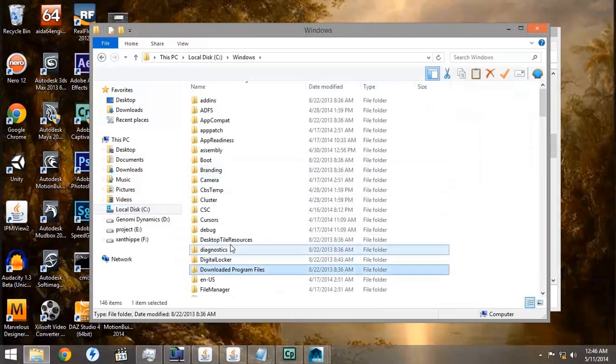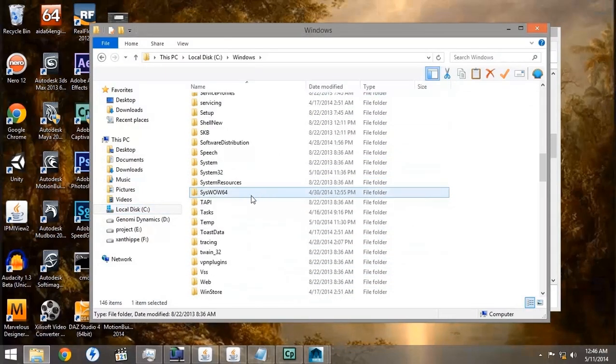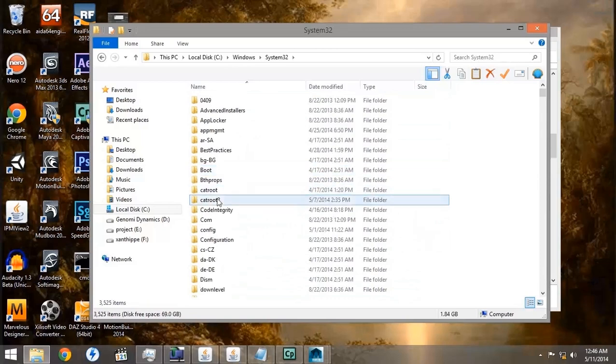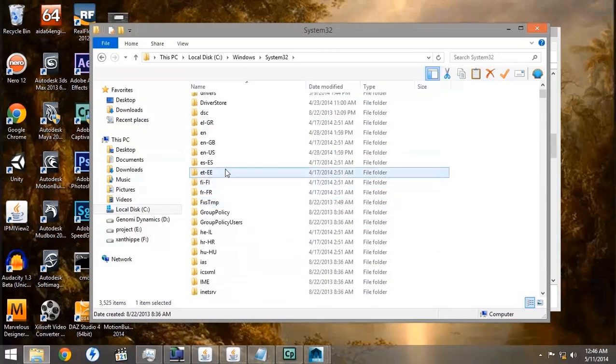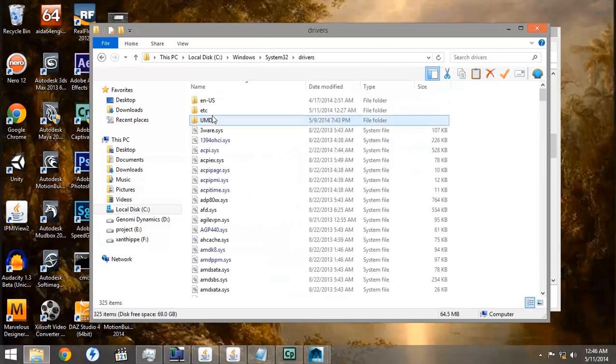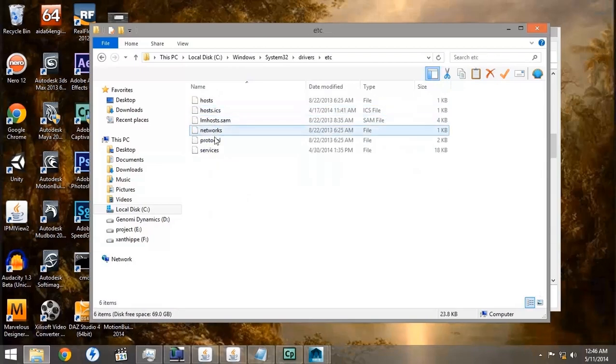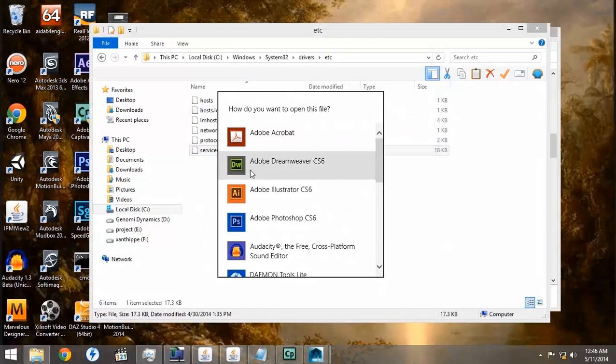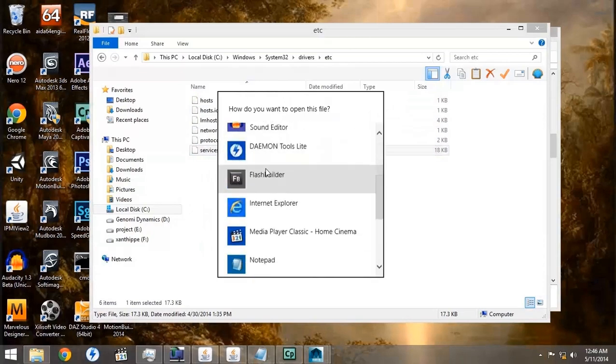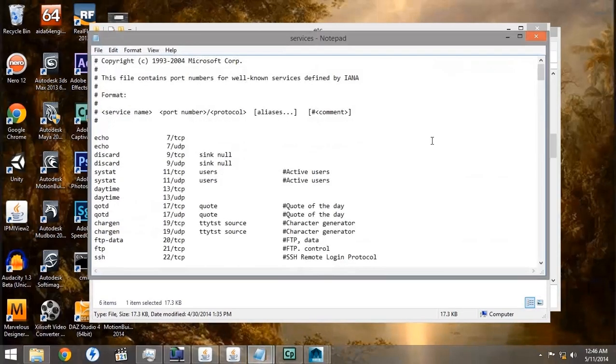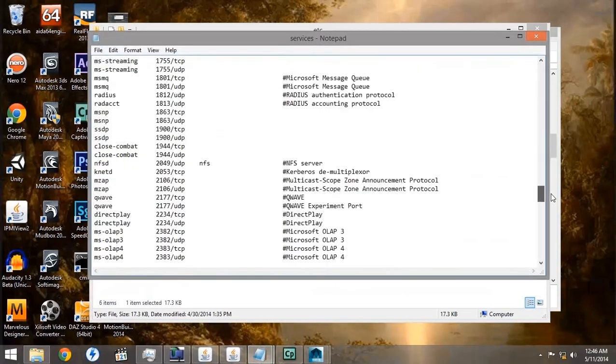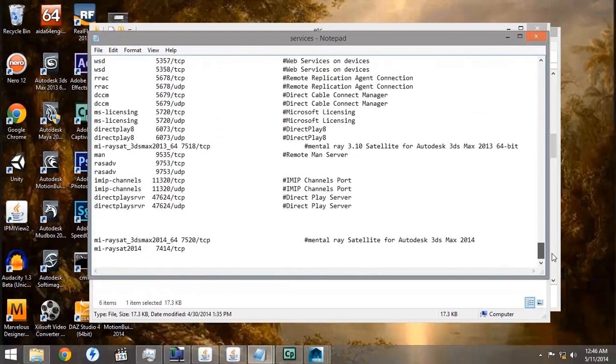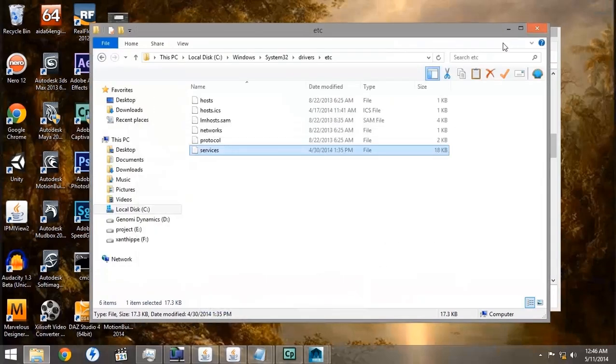If we look under C drive, Windows, System32, Drivers, and etc., then we'll find the Services file. This is also a text file. At the very bottom, you should find the Services entry for both the 3ds Max and the RaySat plugin. It also gives you the port number.